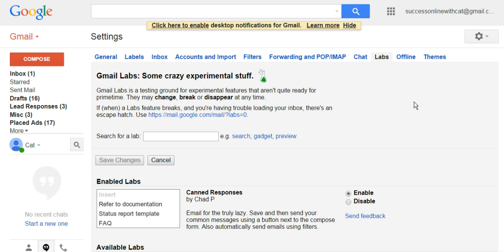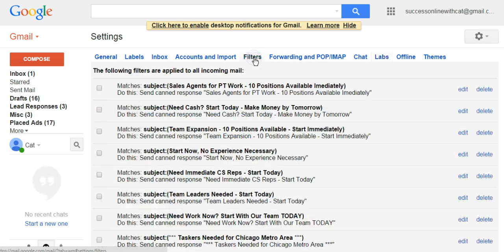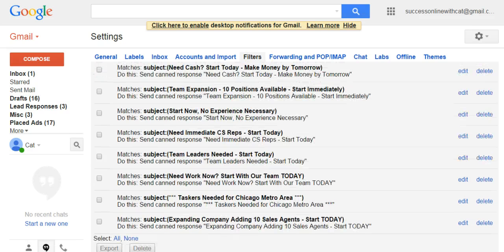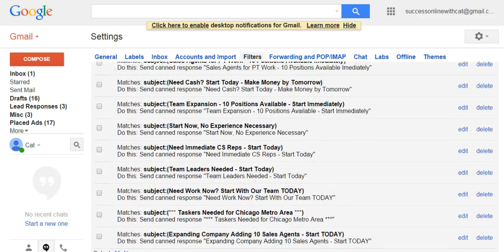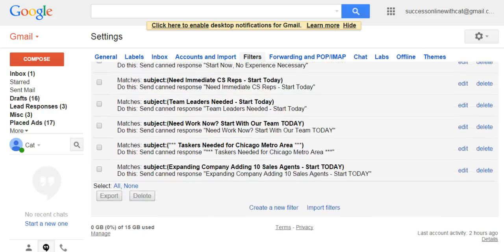Now you have to set up a filter so that incoming emails are filtered to automatically send the canned response. Go to Filters and click on it, then scroll all the way down. If you haven't set up a canned response before, you won't have existing filters listed — scroll down and find where it says Create a New Filter.